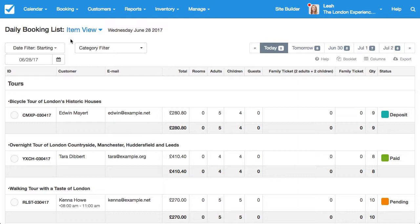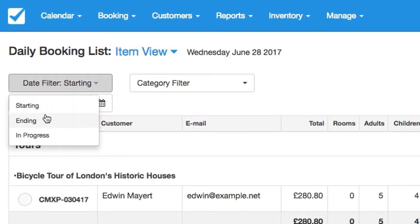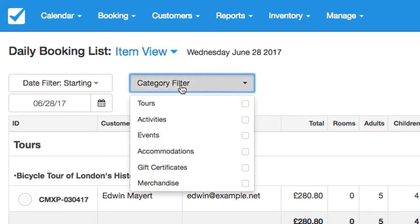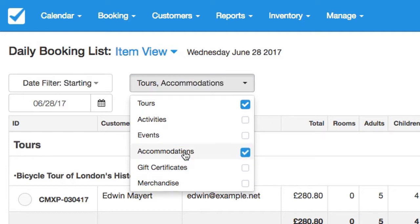You can print this report each day and provide it to your staff members so they know what bookings will be taking place. You can filter the daily list by when bookings start, end, or are in progress. You can also filter by categories so you can see only the bookings for the relevant categories.